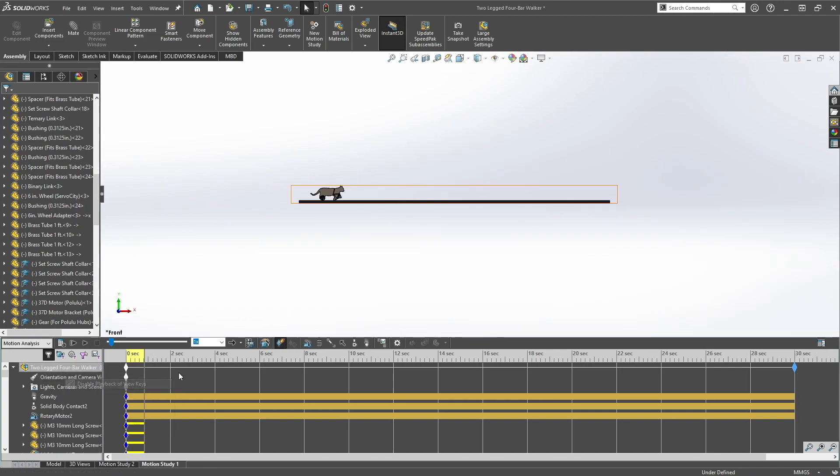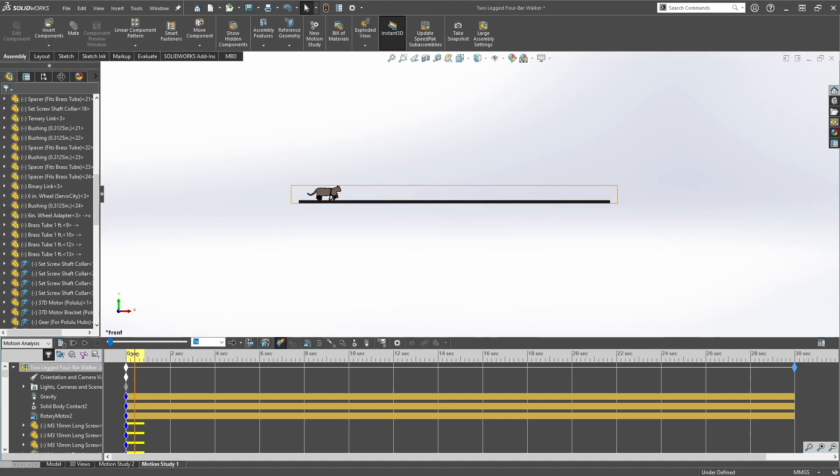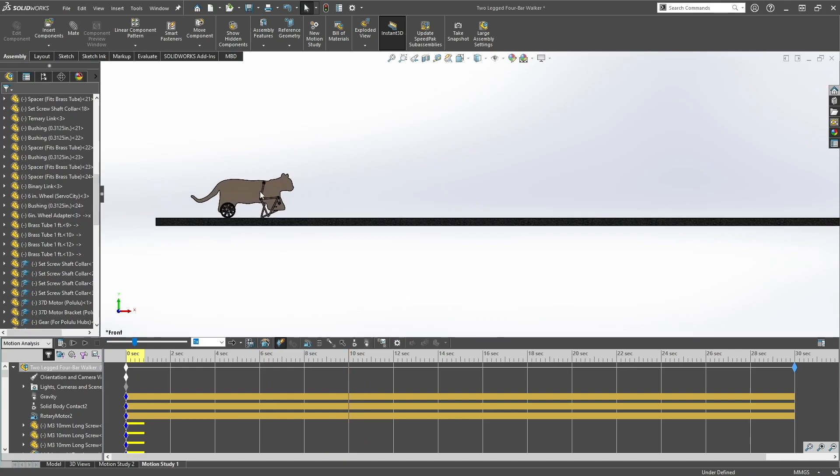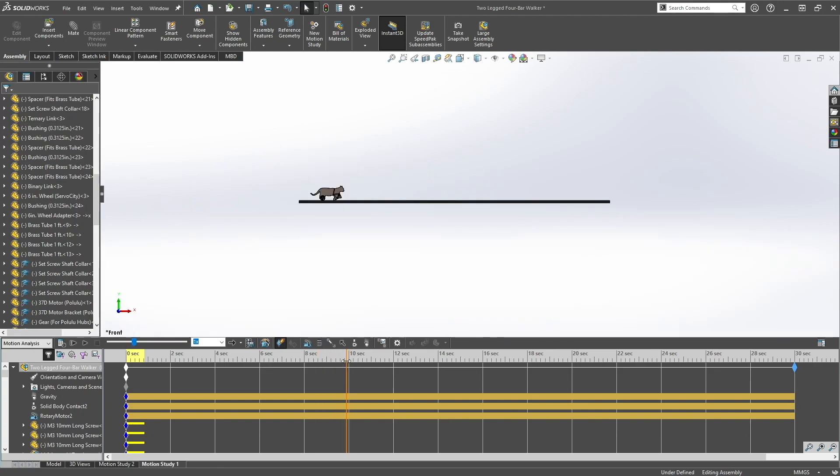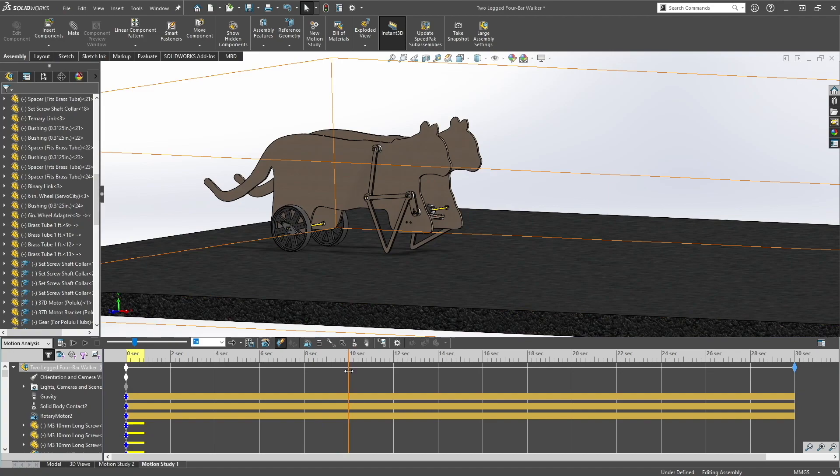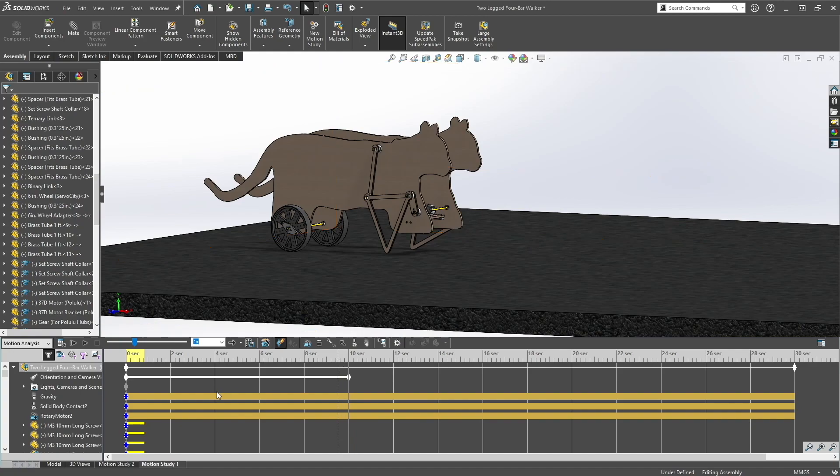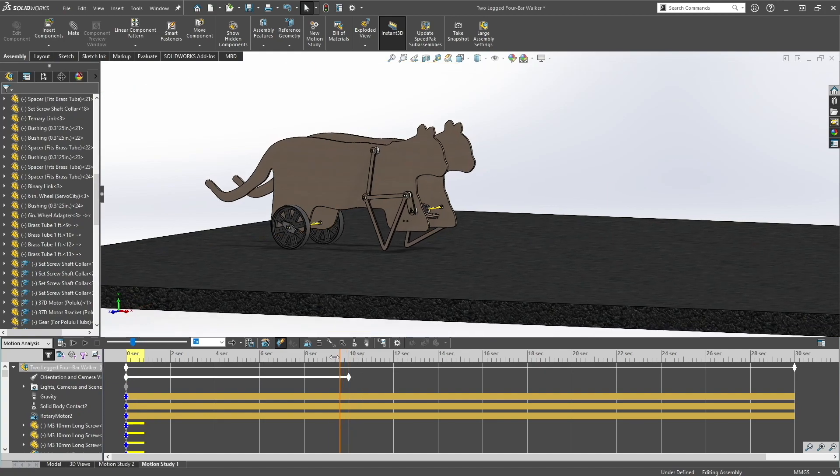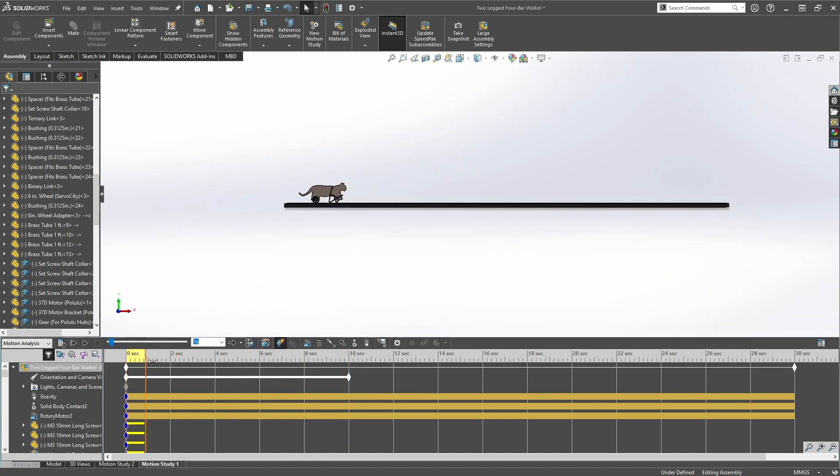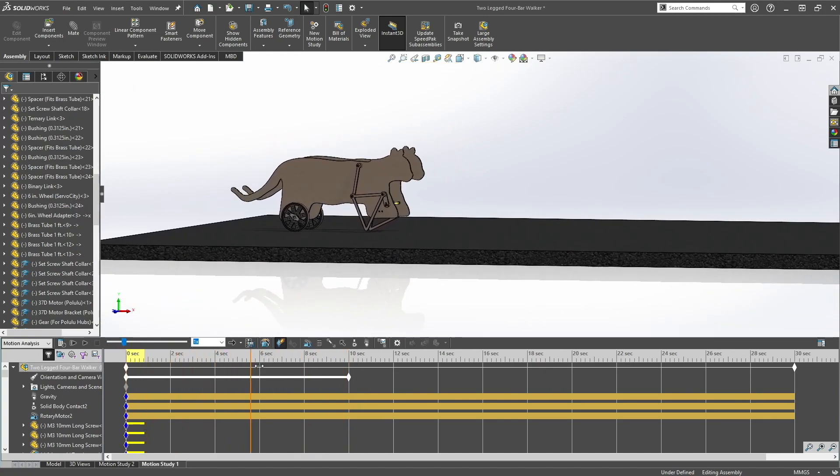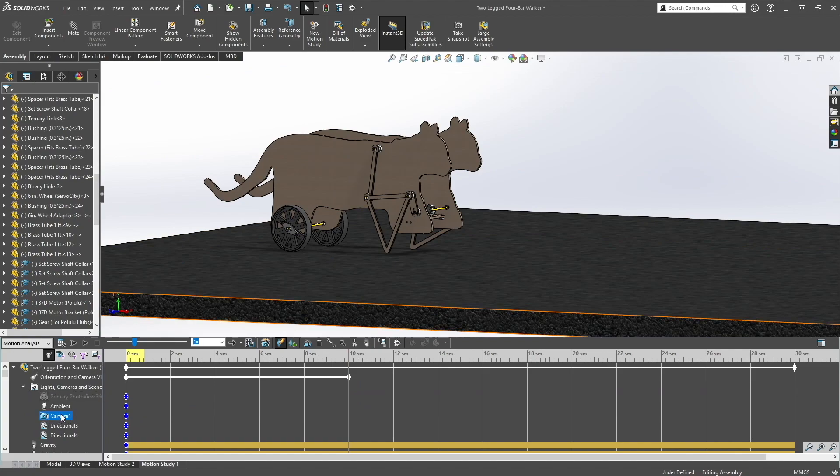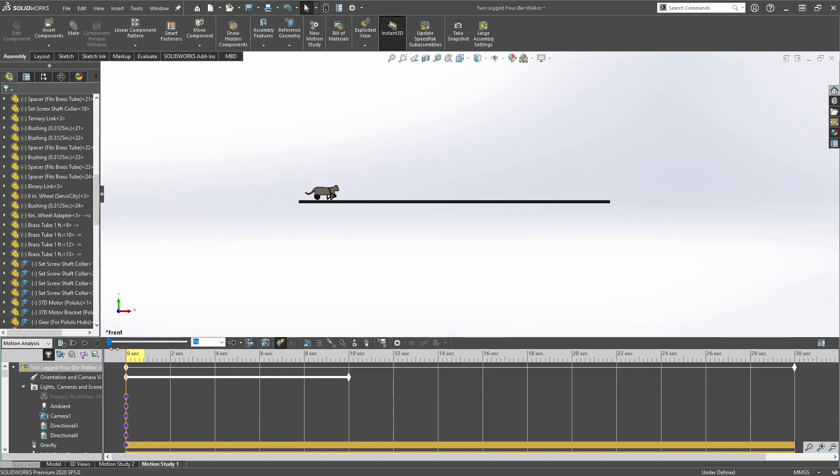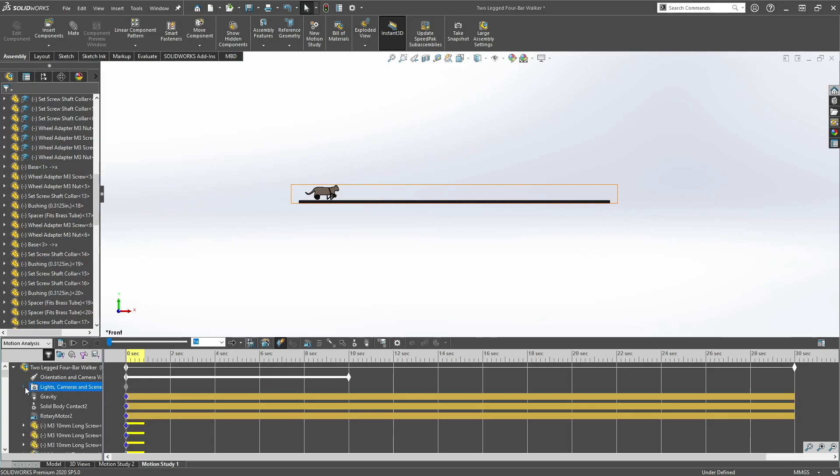And then after that you want to do your different orientations and camera view. So let's say at 10 seconds you want a specific view. So you would drag this horizontal bar to 10 seconds, and then you would right click place key. So you see this white bar, that means the camera view is working. You can also use camera, it's the same thing, but you want to right click orientation camera view.